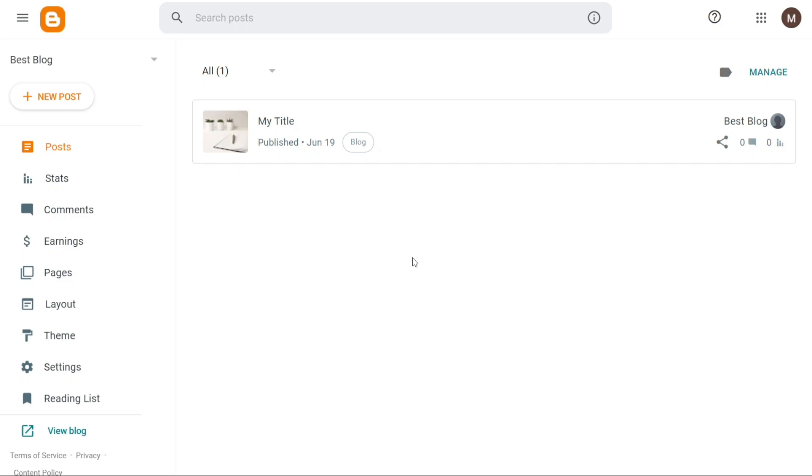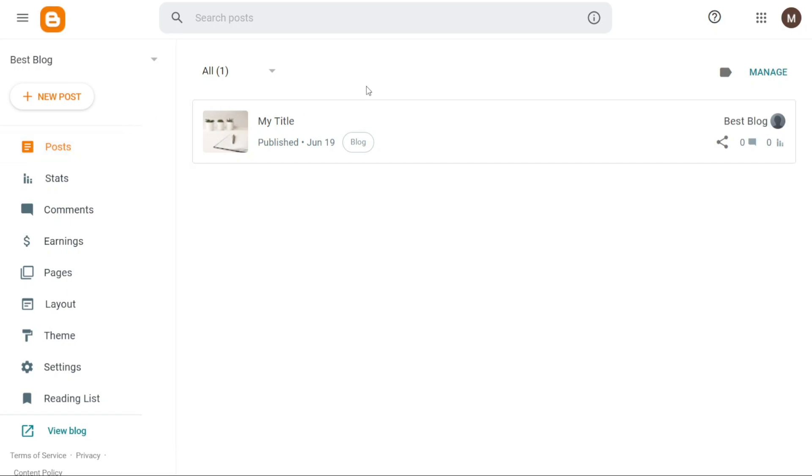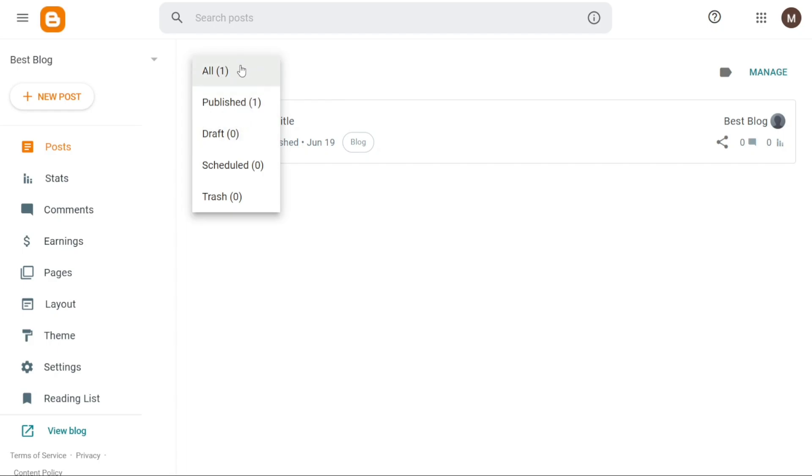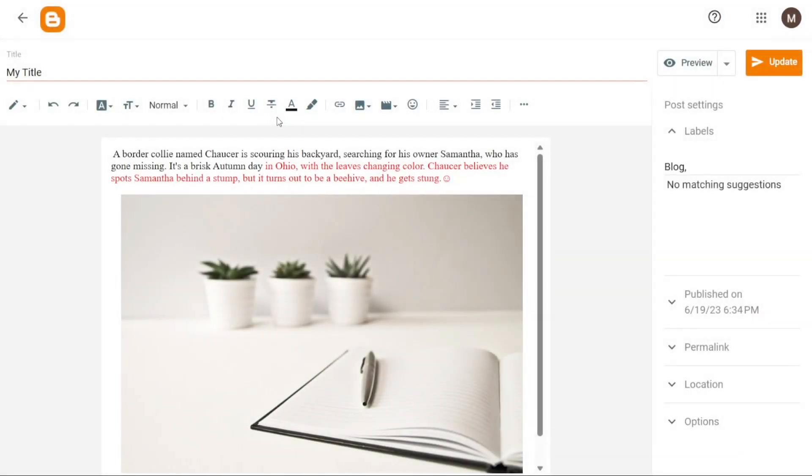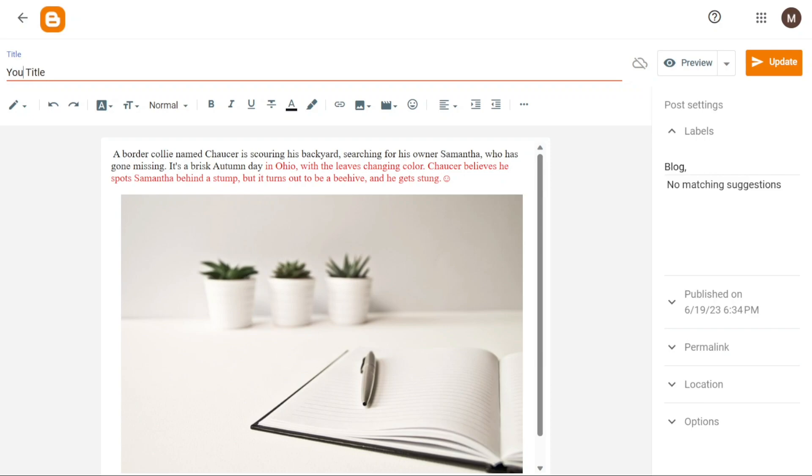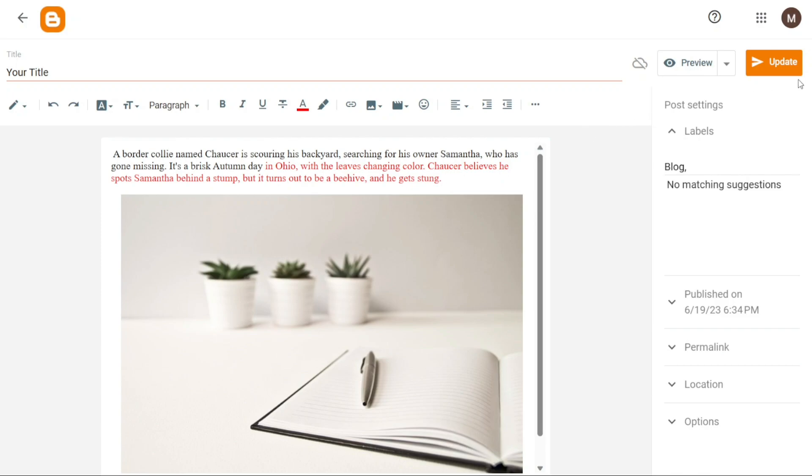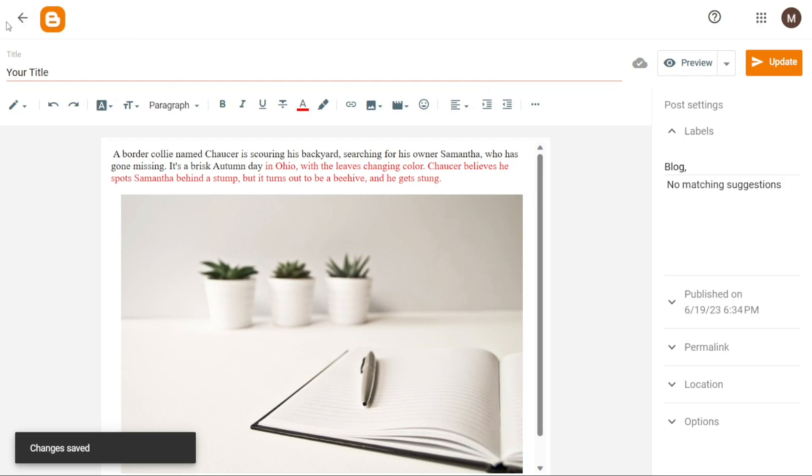Now, editing or deleting a blog post on Blogger is a straightforward process that allows you to update or remove content as needed. To edit a published blog post, start by navigating to the Post tab located on the left menu. Clicking on this tab will display a list of all your blog posts, including both published and drafted ones. Find the post you wish to edit and click on its title. This action will open the post in the Blogger editor where you can make the desired changes to the content, formatting or any other aspect of the post. Once you've finished editing, click on the update button located at the top right corner of the editor. This will apply the changes and update your blog post accordingly.